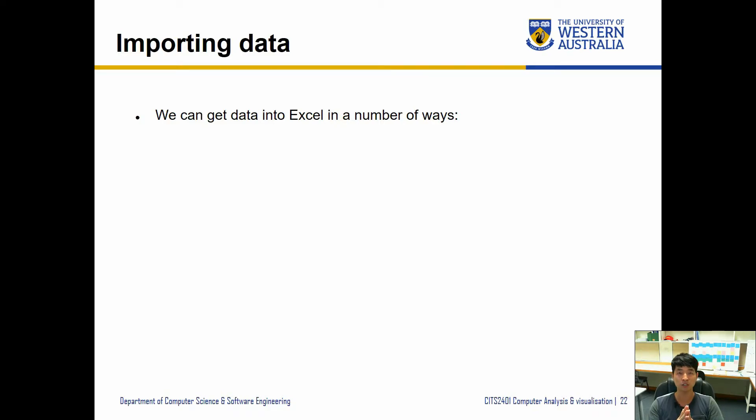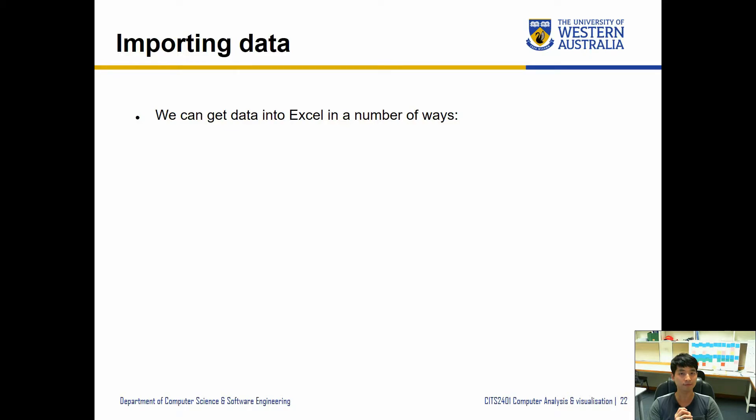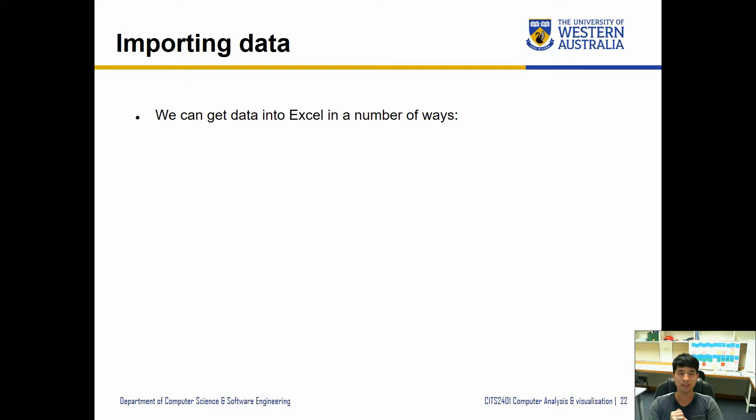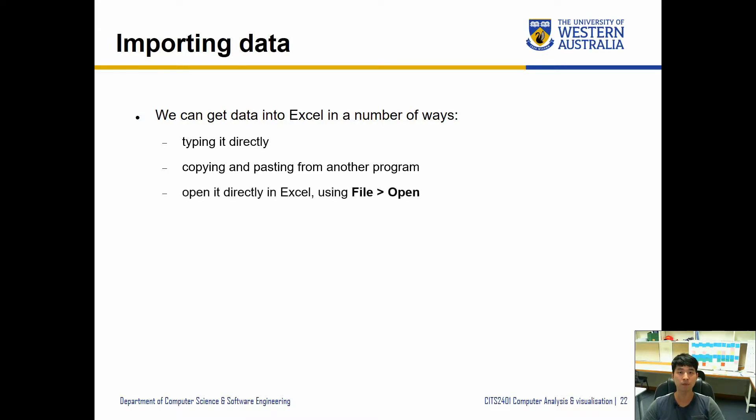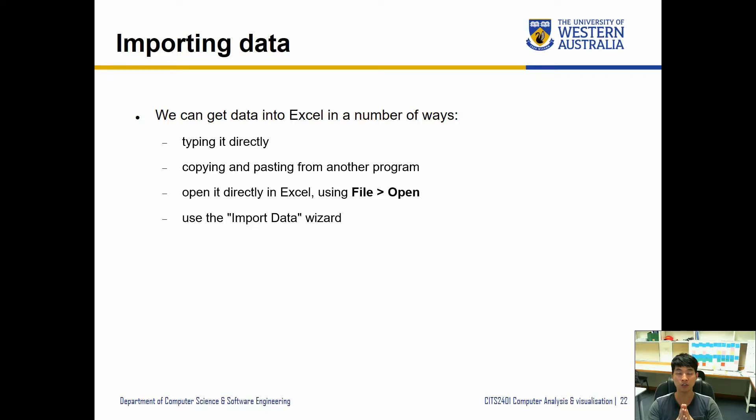Excel allows us to import the data in a couple of ways. One you can type it directly into the Excel. Two you can copy and paste from another program. Three open it directly in Excel using file open. Four you can also use the import data wizard which allows you to convert some of the non-Excel data and import it into Excel. We're going to have a look at that.